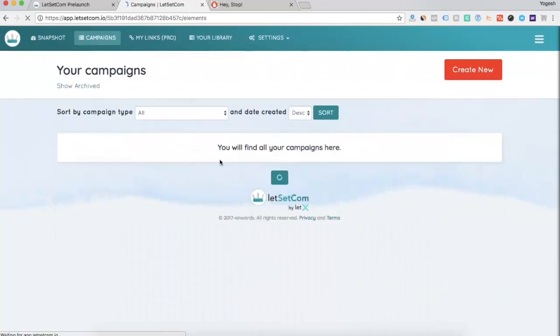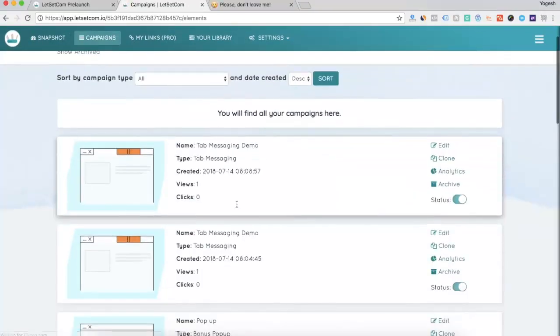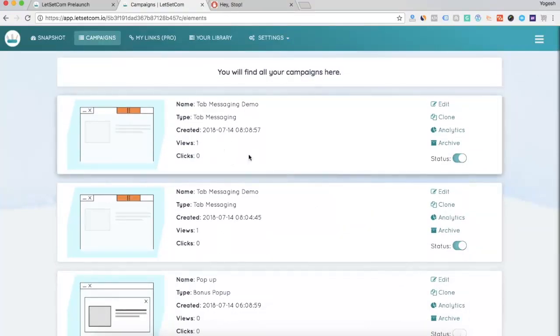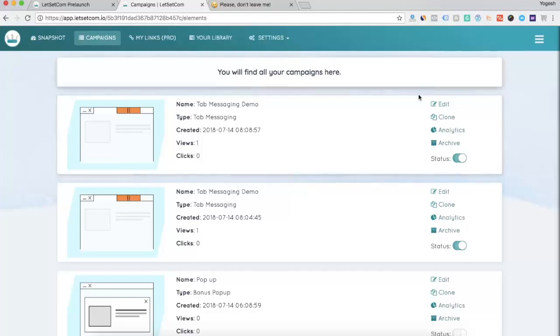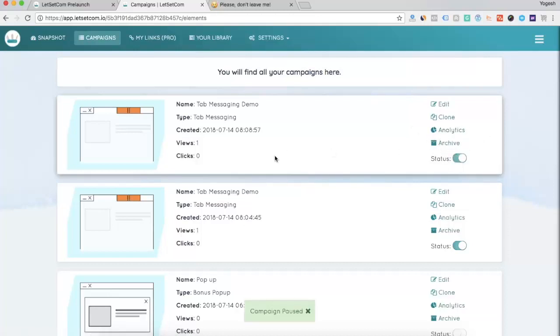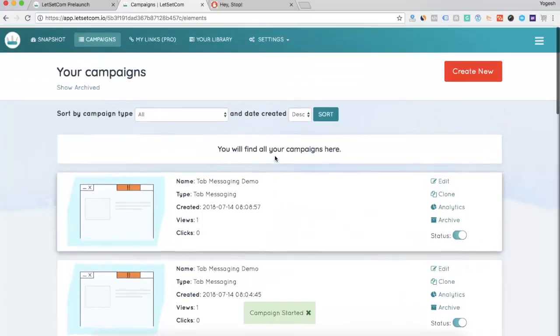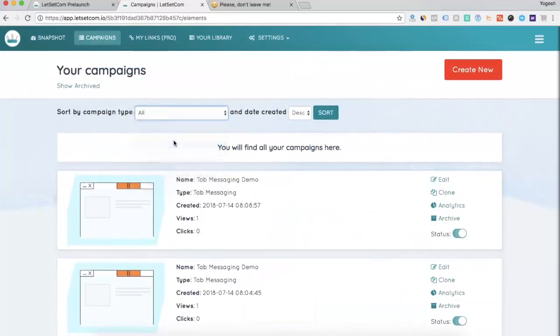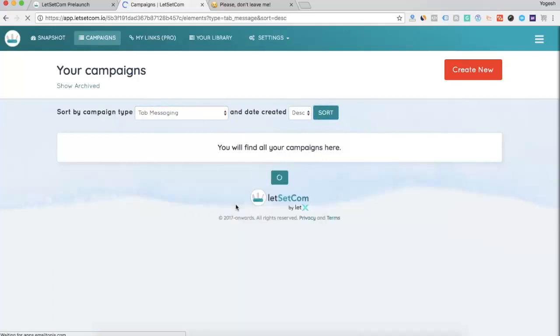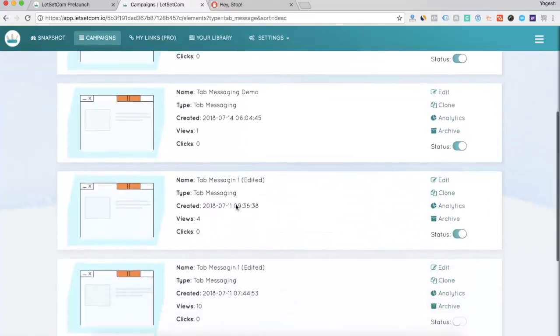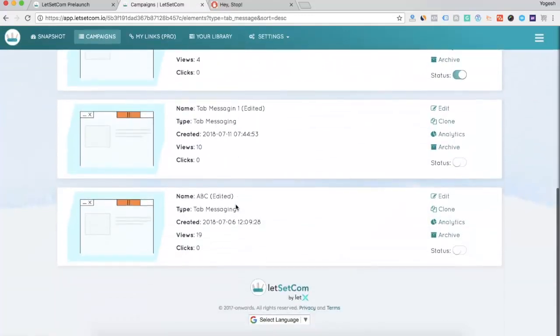Then, this is your campaign tab. Here you can see the campaign name, the type. As you can see, tab messaging, the type is bonus pop-up. When it was created, the number of views it has generated and the number of clicks it has generated. You can simply edit it right from here. You can clone it. You can see the analytics. You can archive it or you can pause or start the campaign right from here. Not just that, you can also filter the campaign on the type of the campaign. For example, tab messaging. If I will sort it out, all the campaigns which were the type tab messaging will be shown here.